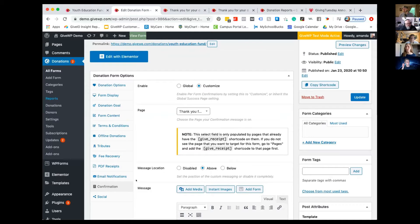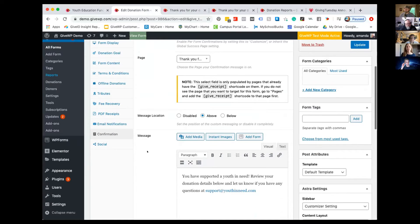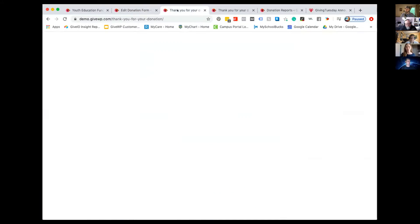The Perform Confirmation add-on is one of our new free add-ons that basically ties into the confirmation page that the donor will land on once they complete their donation.